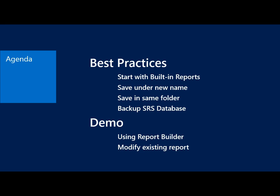Finally, you want to make sure you backup your SRS database. So if you're doing custom reports, then the SRS database is where those are stored. So you want to make sure you have a good backup of that so you can set up a scheduled backup in SQL.